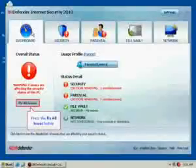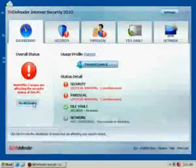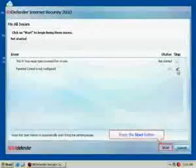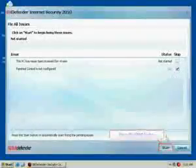The Fix All Issues button will help you easily remove any threats to your computer security.